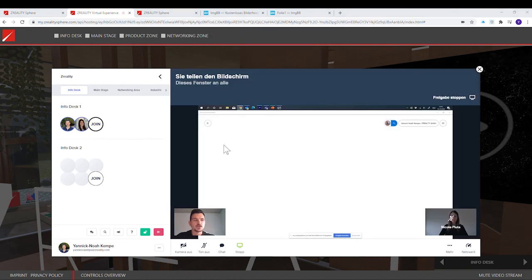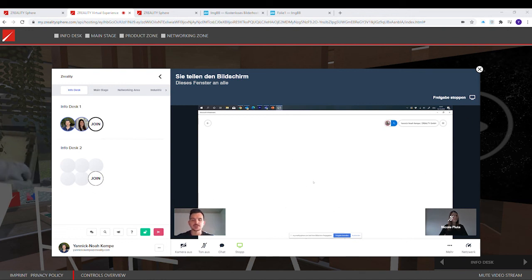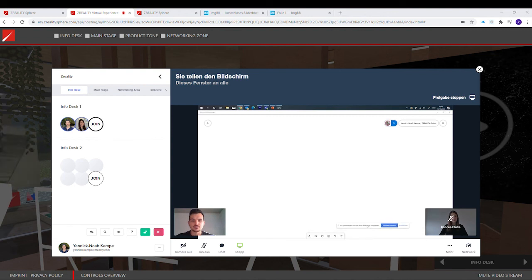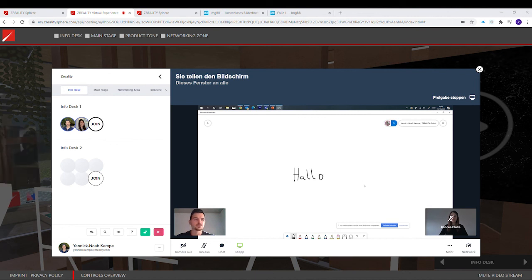And after this, you'll see exactly what Nicole is also seeing. I can start drawing, typing, and put up some images. The best thing about this is that Nicole sees this in real time.